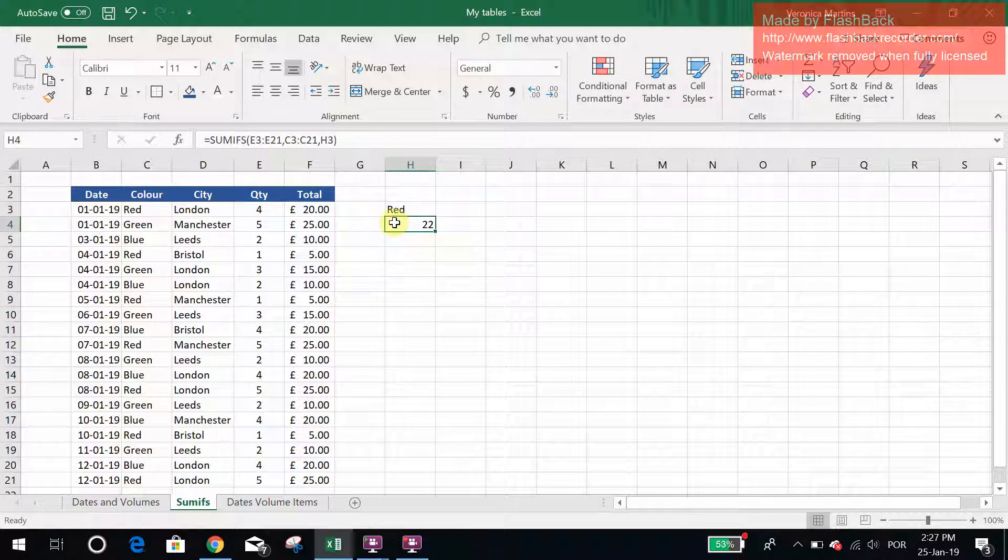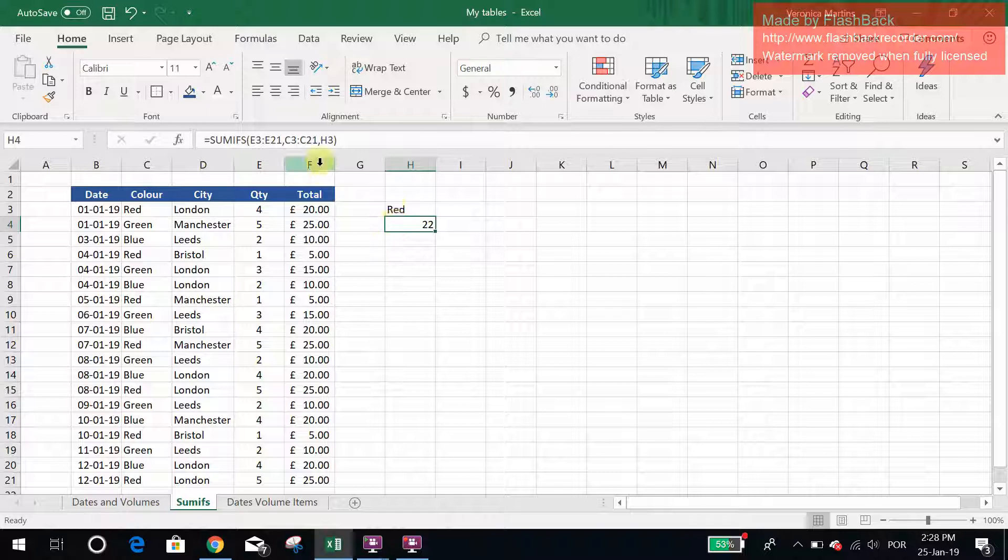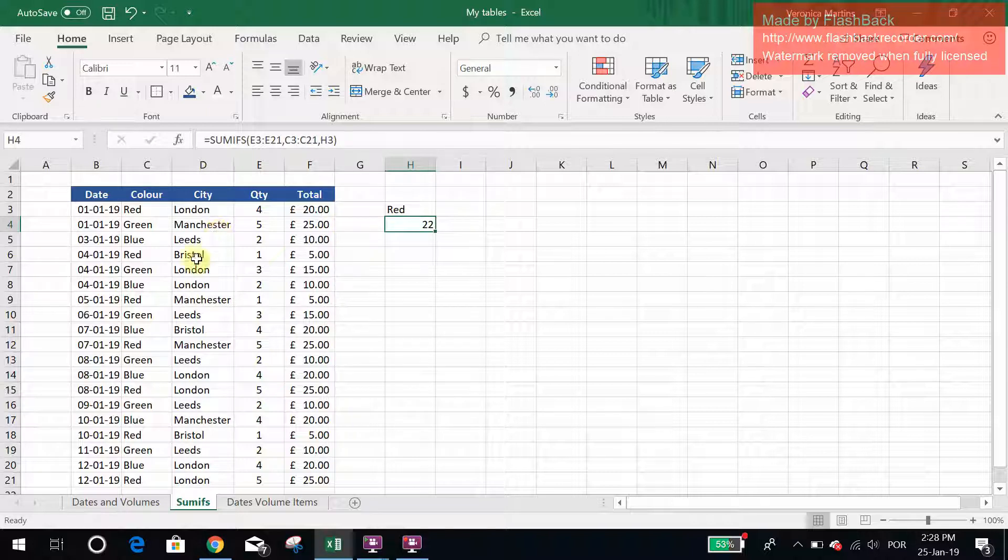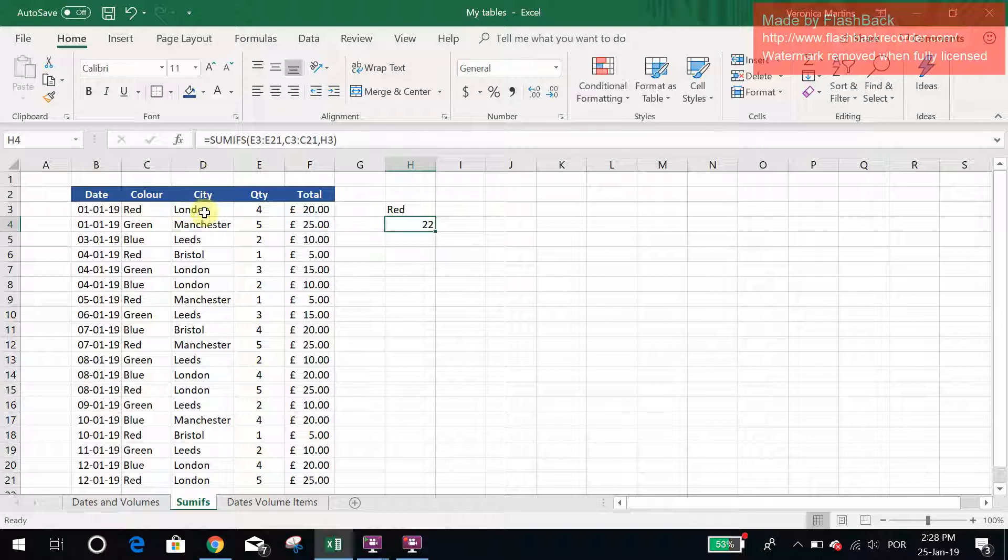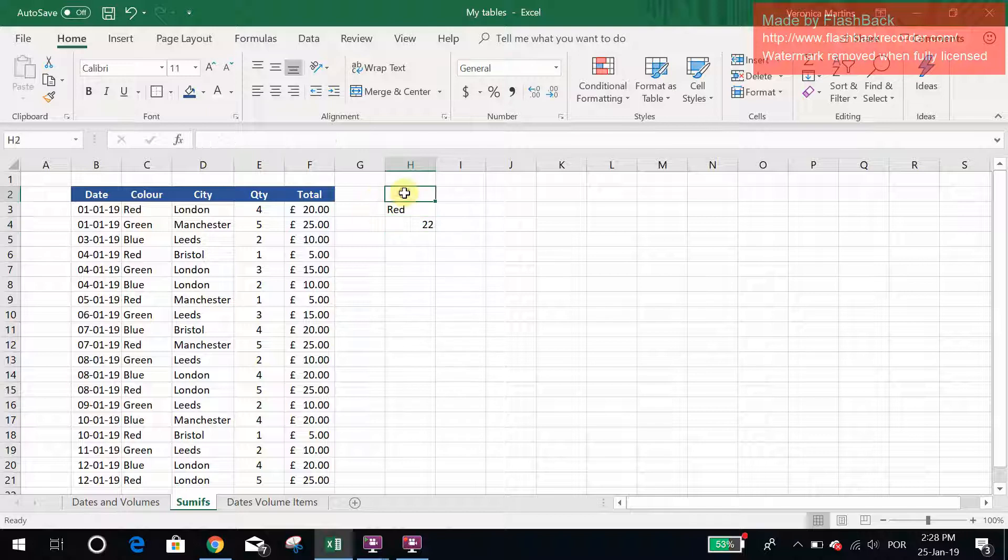The good thing about SUMIFS now is that if you want, you can add more criteria to your function. So say for example, if I now decide that I want to know all the reds in London, so I want the sum of the quantity of total reds and London.